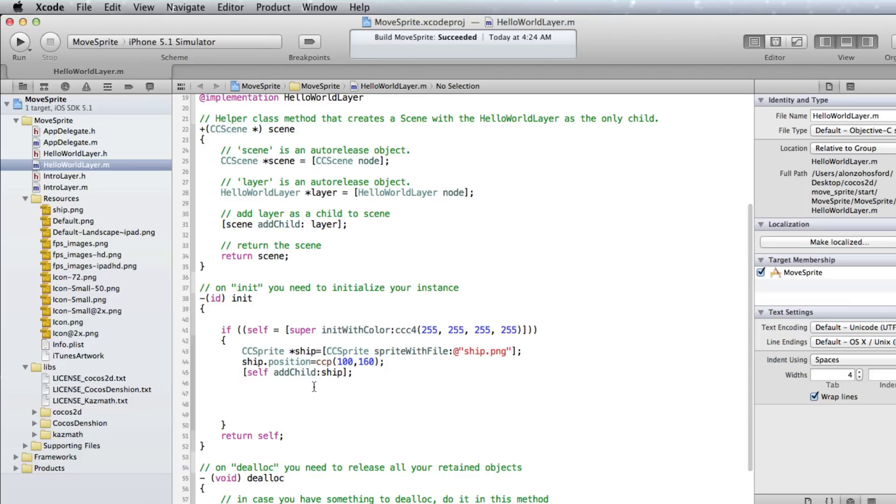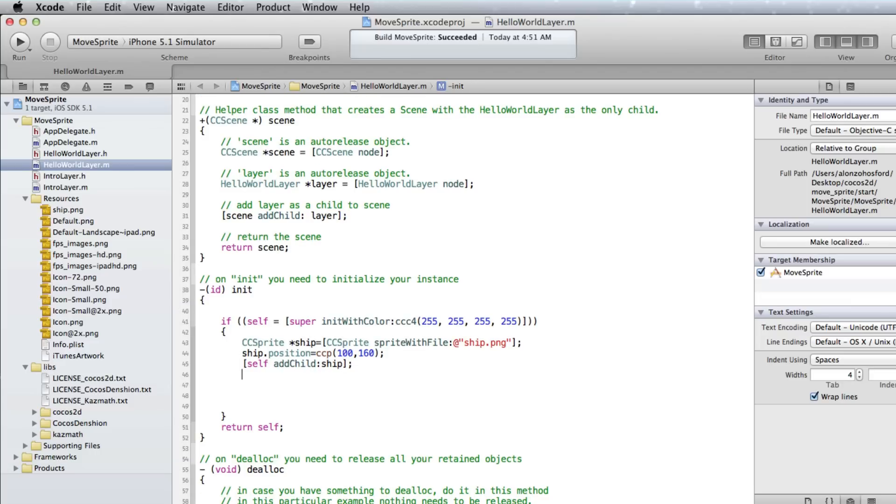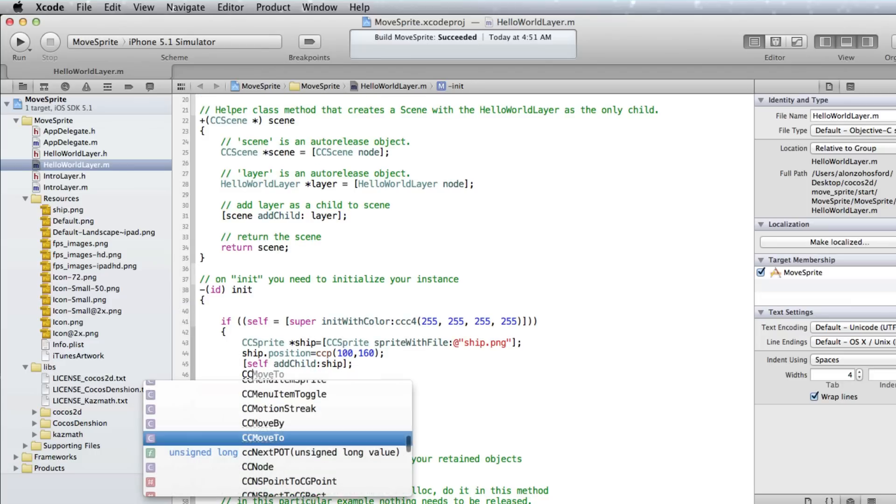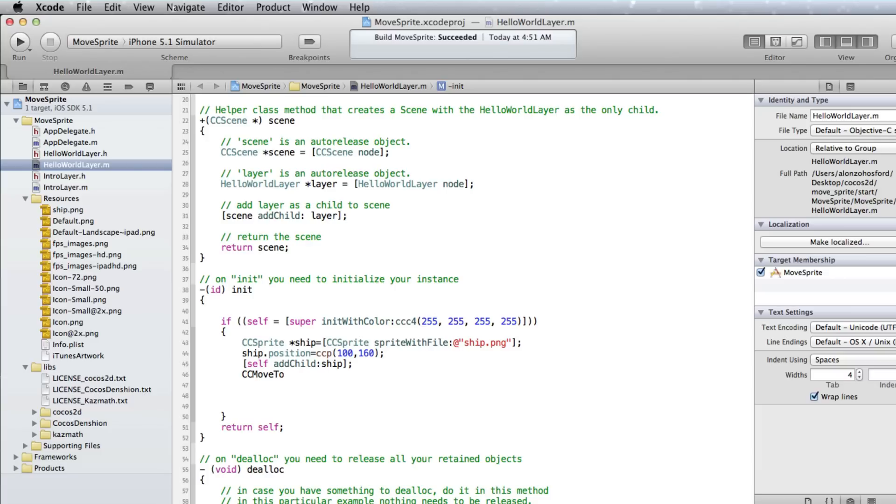First we need to add a line to create a CCAction object. Let's name it MoveAction. Its type is CCMoveTo.